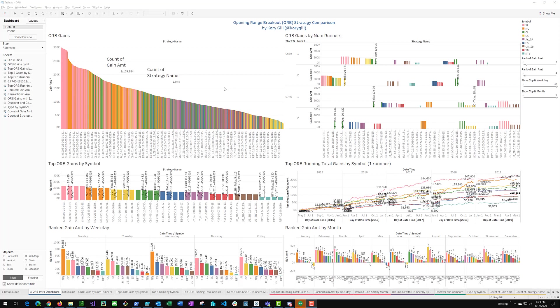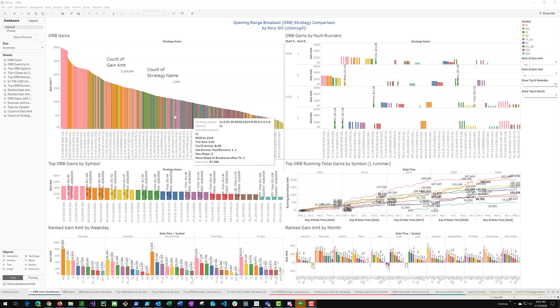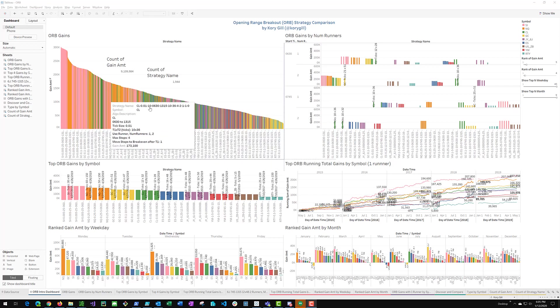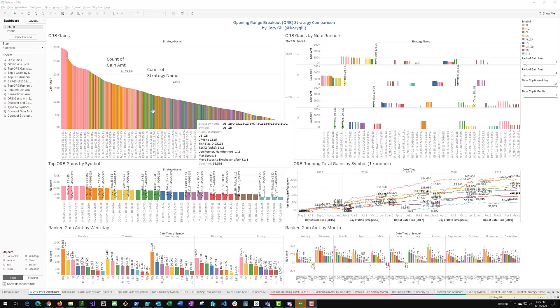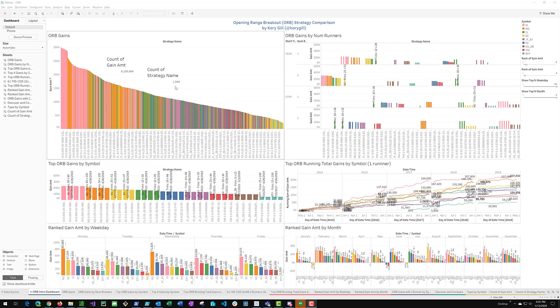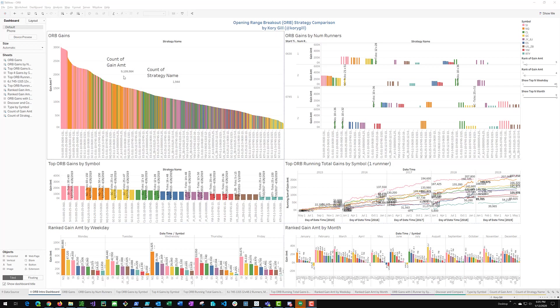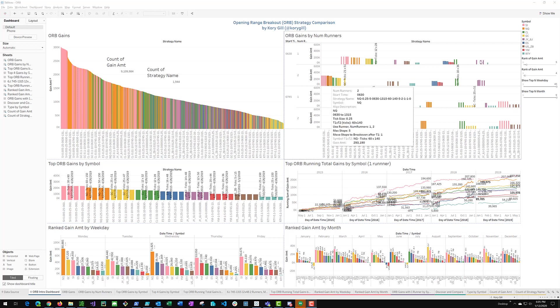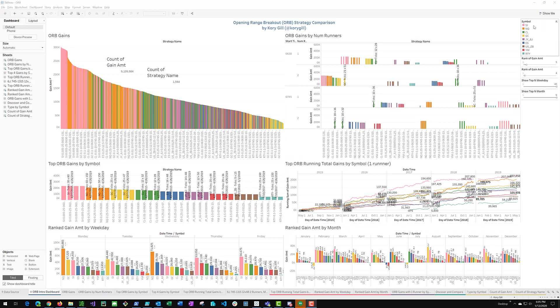Okay, we have all our data imported into Tableau. Don't let this screen overwhelm you. We are going to go into each one of these panes in detail here. I just wanted to call out all the things we are going to look at like the overall gains each strategy produces and which ones are which. And you can see here that we have imported 1944 different strategies, permutations of the ORB strategy across nine symbols for a total of 9.1 million trades in total. We are going to look at the gains by the number of runners. We are going to analyze one and two runner scenarios and two different time frames like 6.30am and 7.45am.